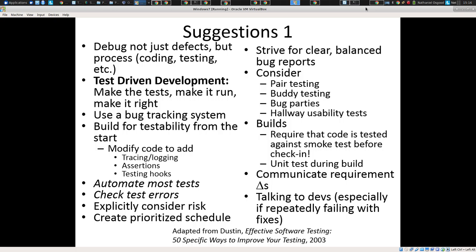I want you to consider for your projects particularly four types of things — these are assets. Pair testing is kind of like pair programming, where two people are testing together — two sets of eyes, two heads thinking about it. And often you can find defects that you might not have come up with each on their own.